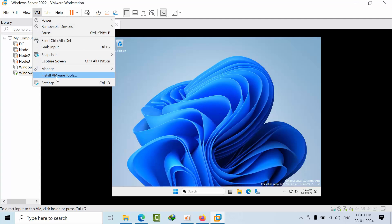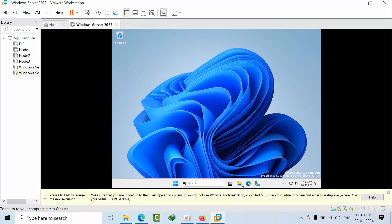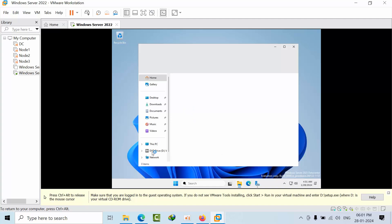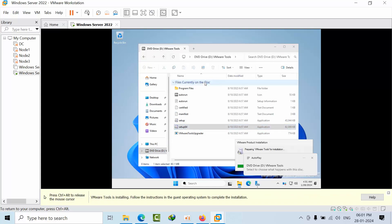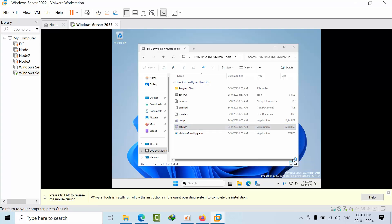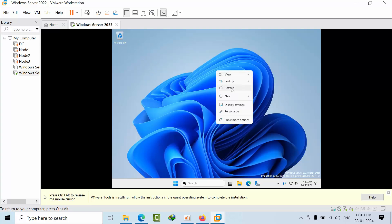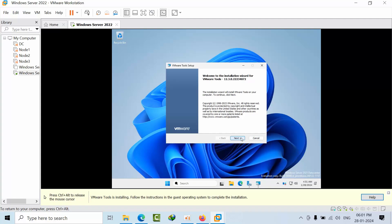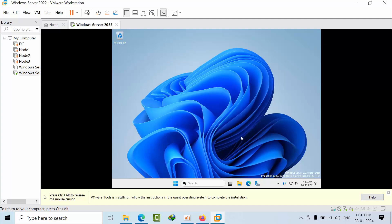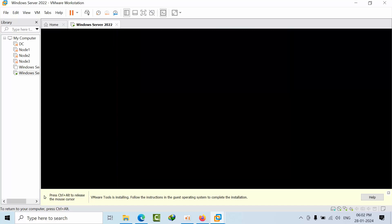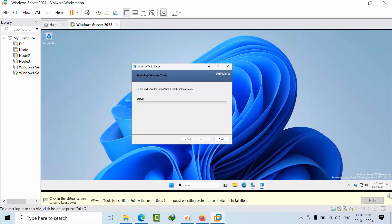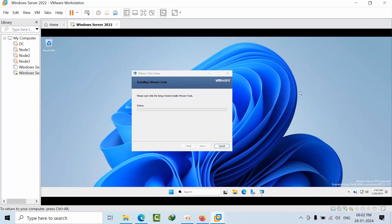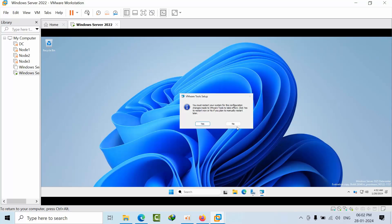We need to install the VMware tools. Select VM and then select install VMware tools — it will appear in the D drive. Click on the explorer icon, select the D drive, and run setup64 as administrator. Press next, select the complete option, proceed to next, and install. VMware tools has been installed — see, we now get the full screen. This is how Windows Server 2025 looks. Press finish and press no — no reboot required.